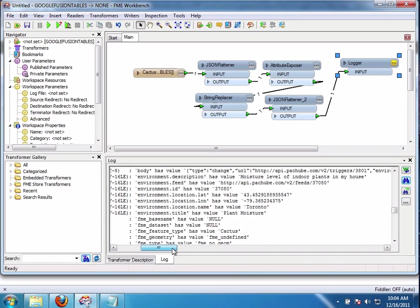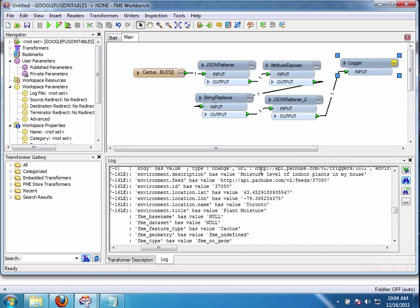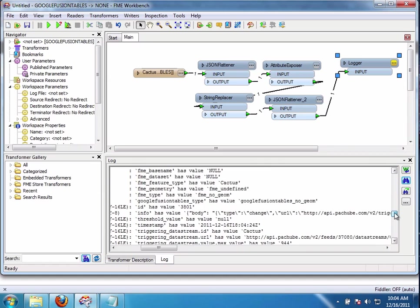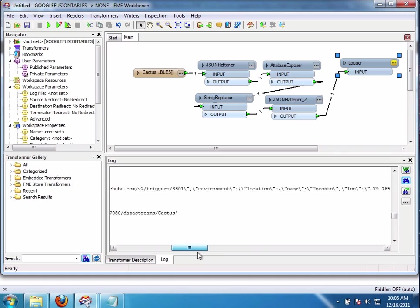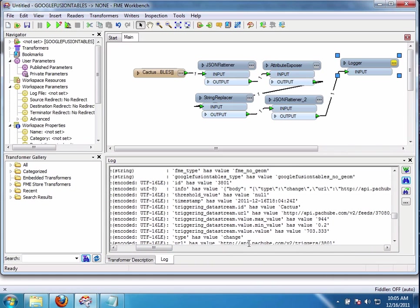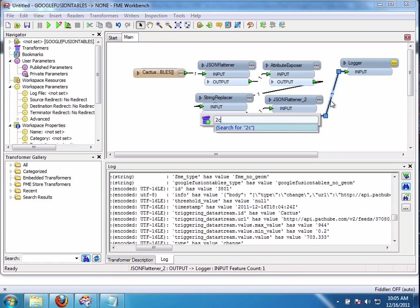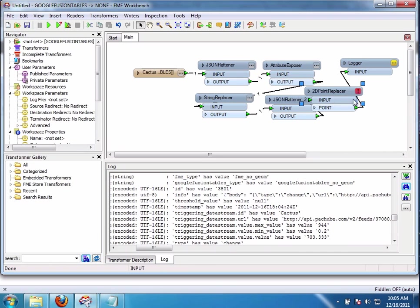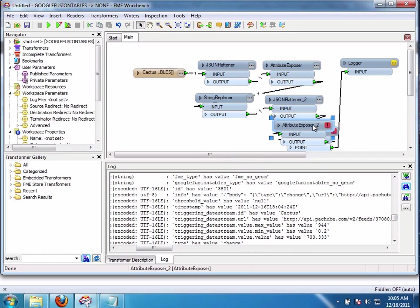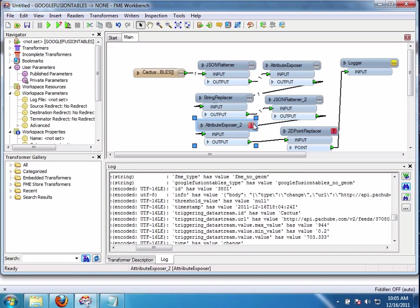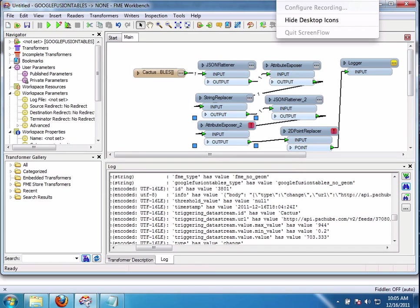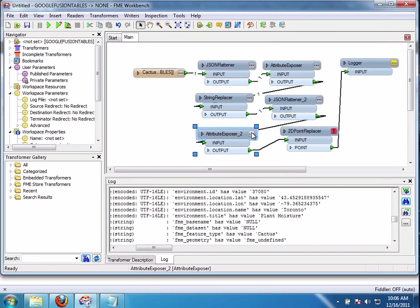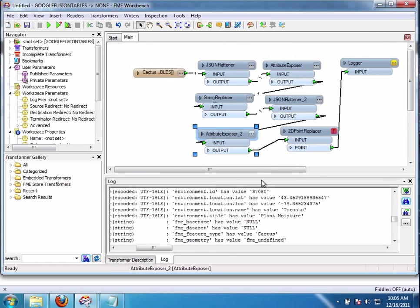So here's all the attributes. We have body. Environment description. Moisture level of plant. The feed name. The environment ID. The location. So I'm going to grab that. The location name. Plant moisture. It's all there. The max value. The current value. And things like that. So let's grab the location. And just so we can turn it into a 2D point. I want to expose a few. Like that. And you can get the idea. You can expose as many as you want.